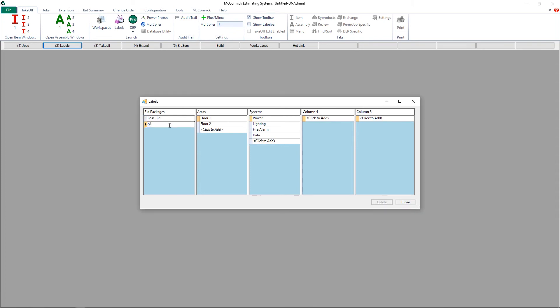I can now come back to column 1 and I can add alternates and change orders to this job. Let's go ahead and add an alternate bid package, and I'm also going to add a couple of change orders to this project.